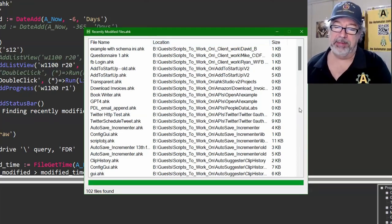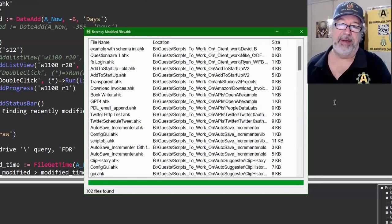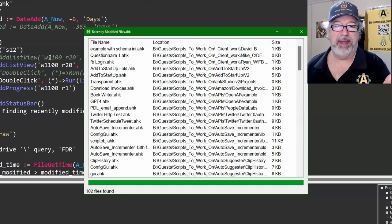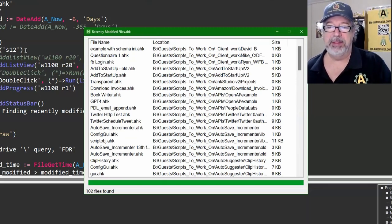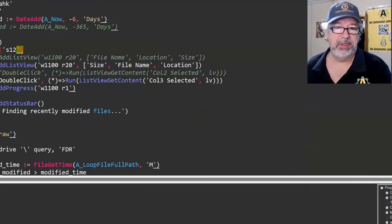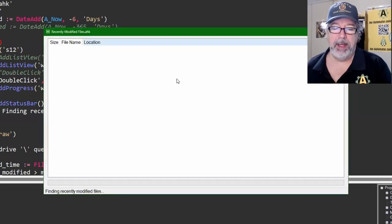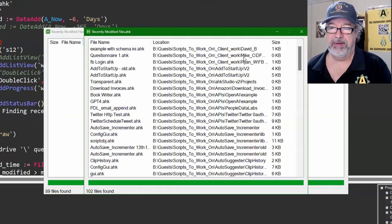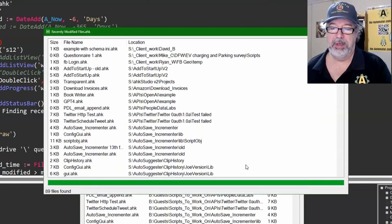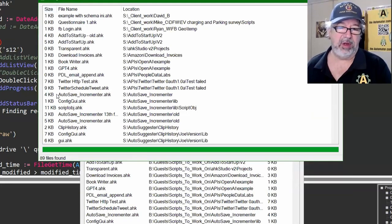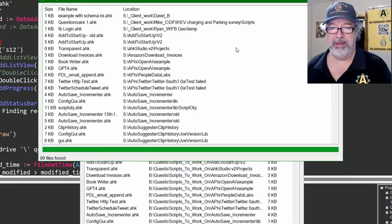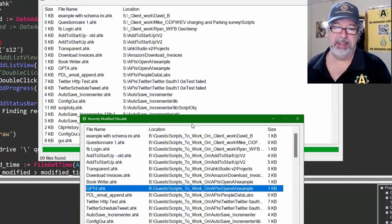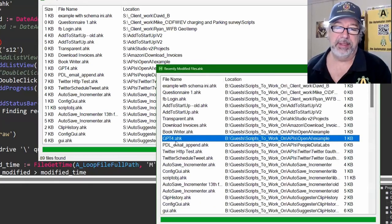So the other thing I realized was, hey, this could be a lot wider if we wanted to. And as I mentioned before, I was searching my B drive, which has everything in Dropbox, and we found 102 files. Here we're using the version of Studio for V2, so I'm going to launch this script. It's all in V2.